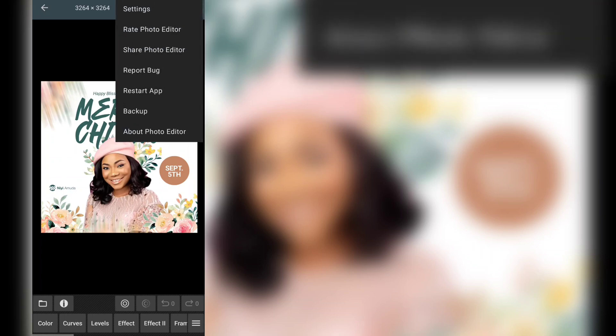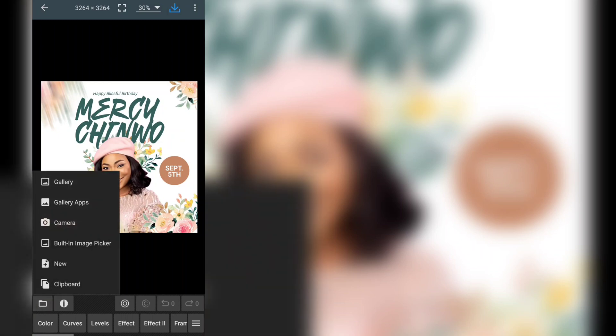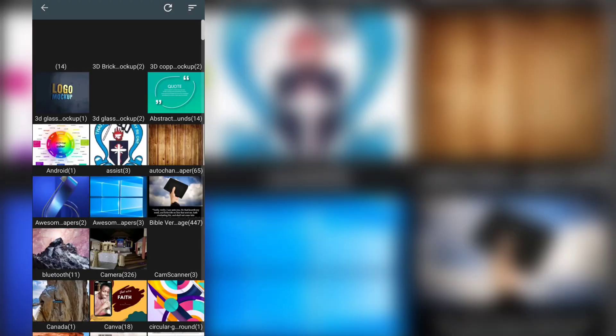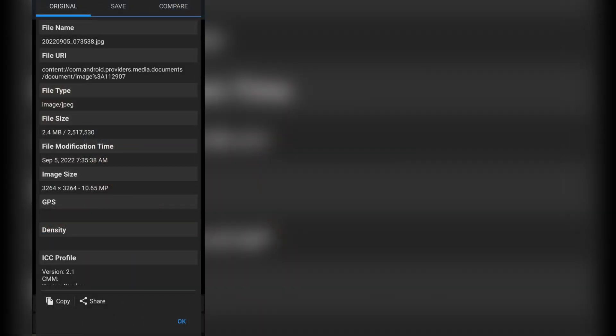Then we have other functions here: save, backup, and so on. Right here we have a folder icon where you can get an image from gallery — it's the same interface you saw at the beginning. There's also a built-in image picker that allows you to pick an image from inside your phone.